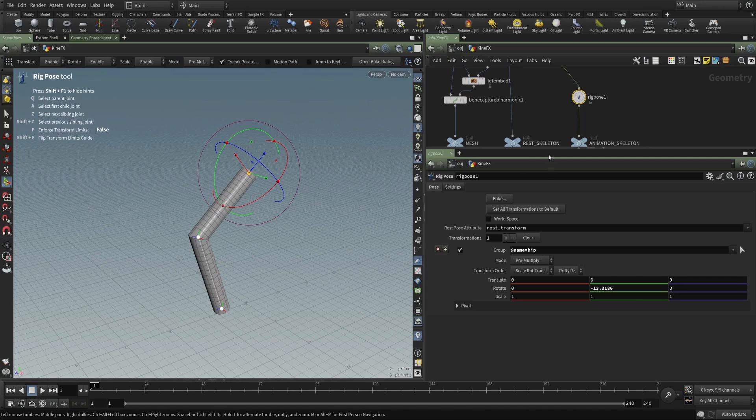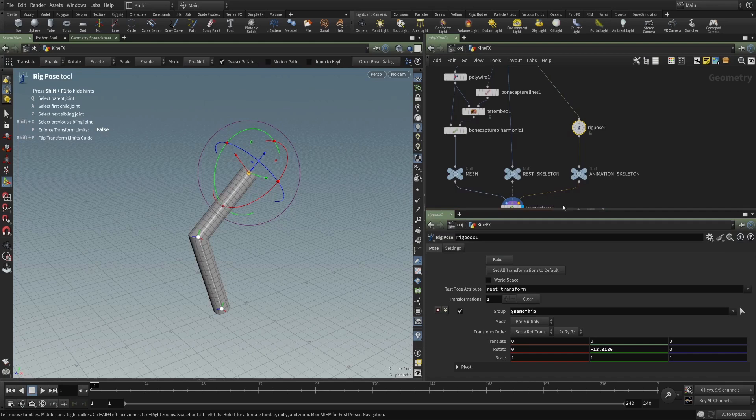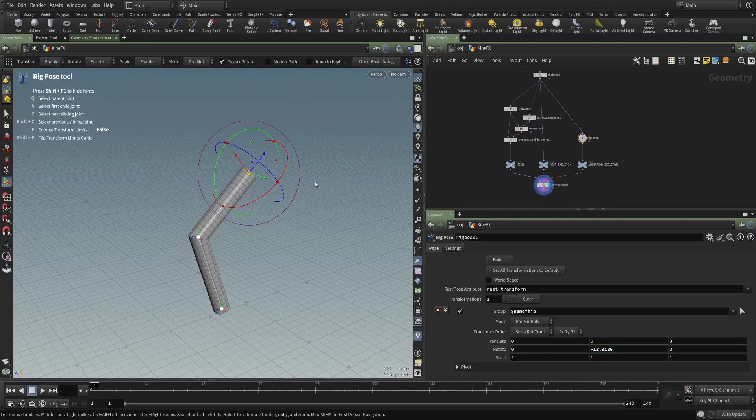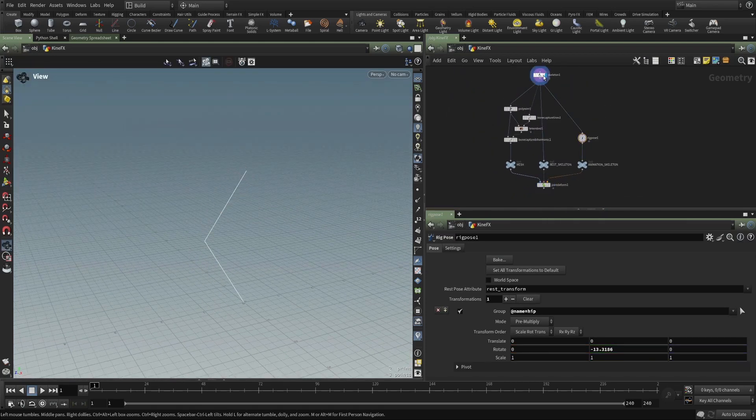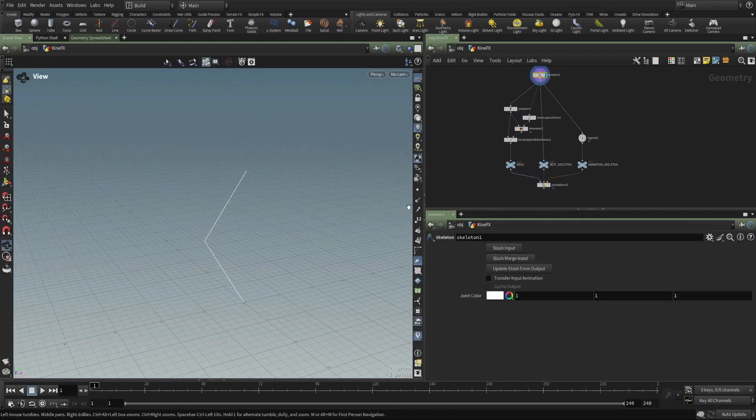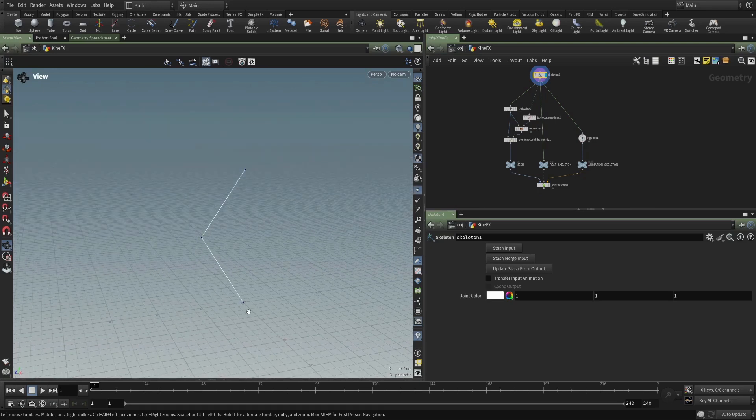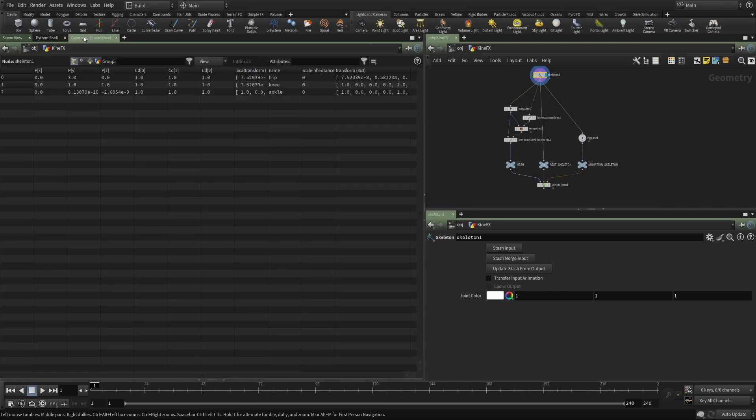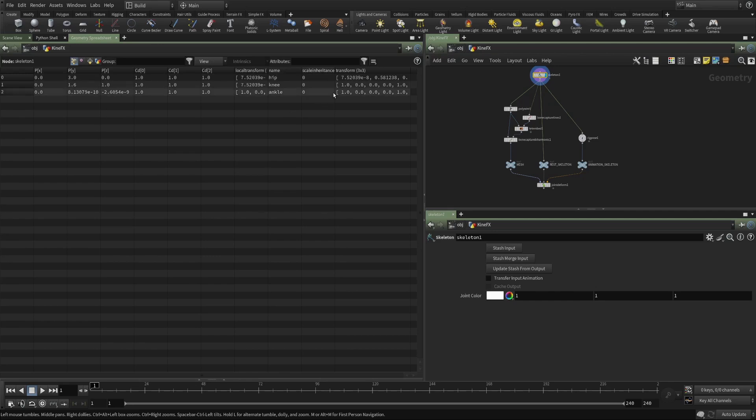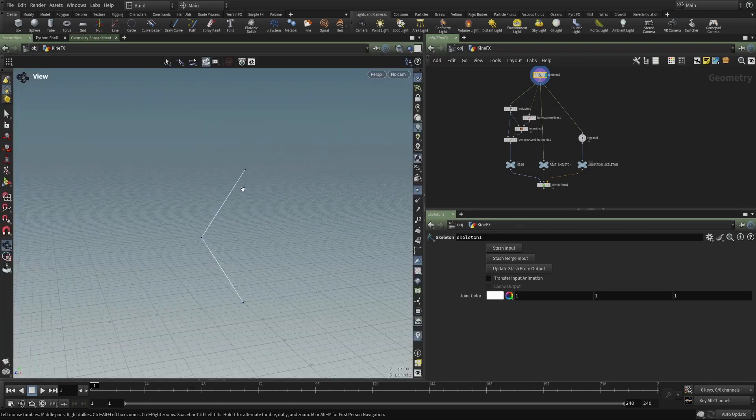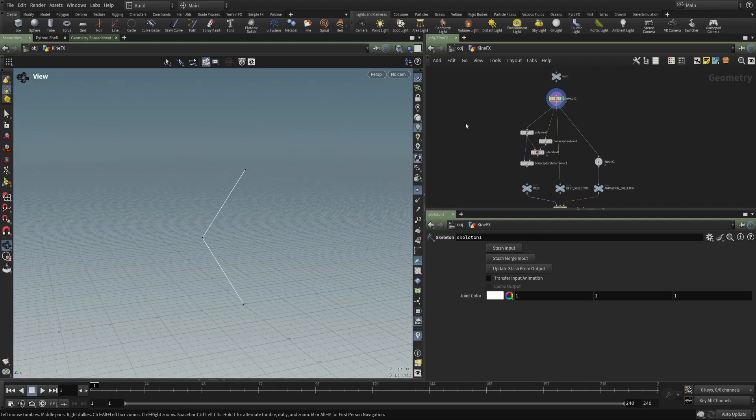And the benefits of this may not seem obvious. But the real power here is that this skeleton is just geometry. It's just points. We can look at the geometry spreadsheet and we can see we have three points, just like we usually have in all our other SOP level workflows. The difference is that these points have a name and they have a transform. And this is what transforms them into joints. And joints are then usable as a rigging system.